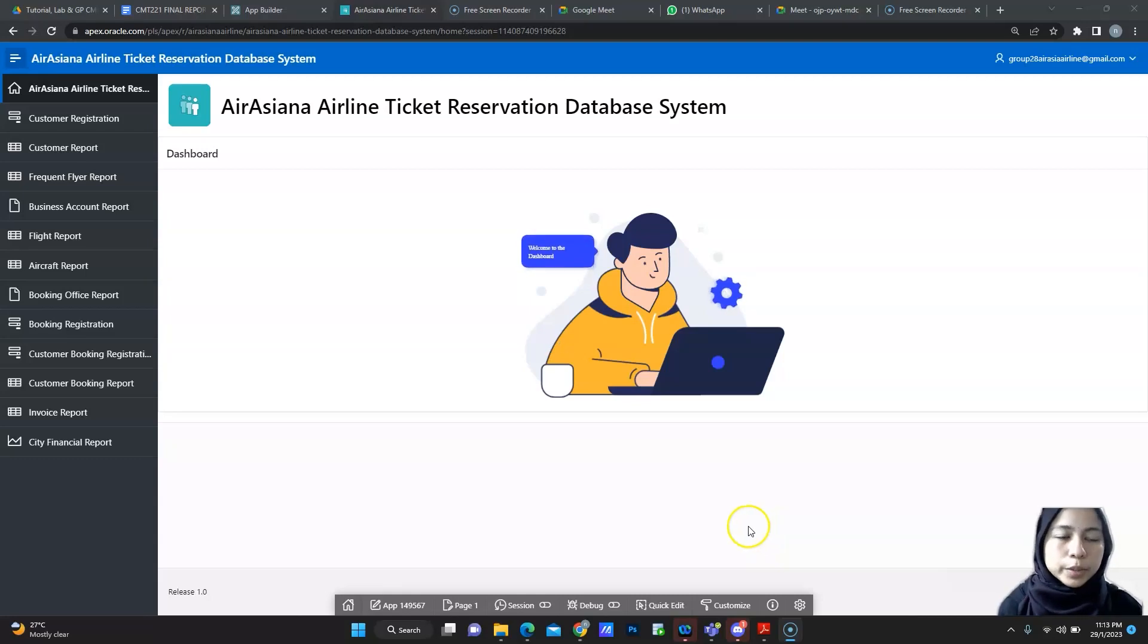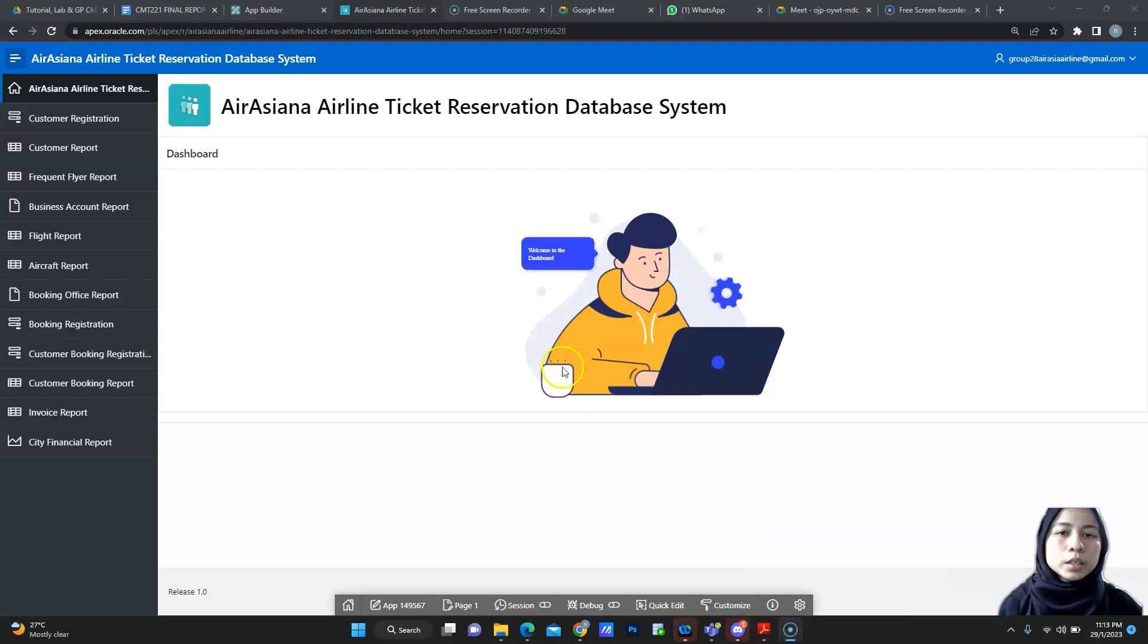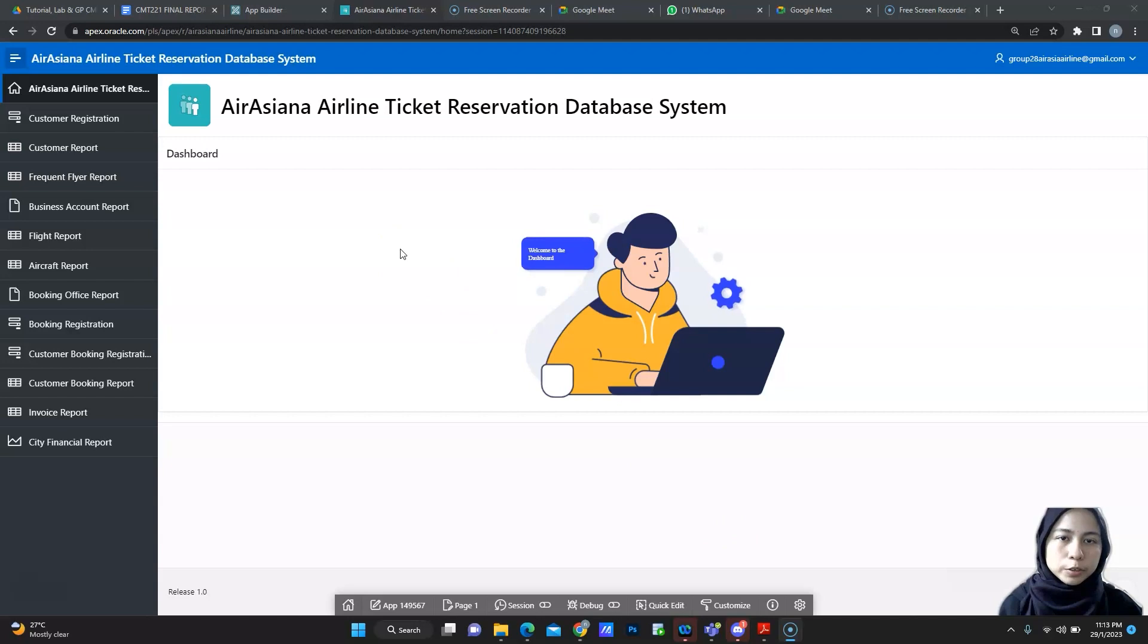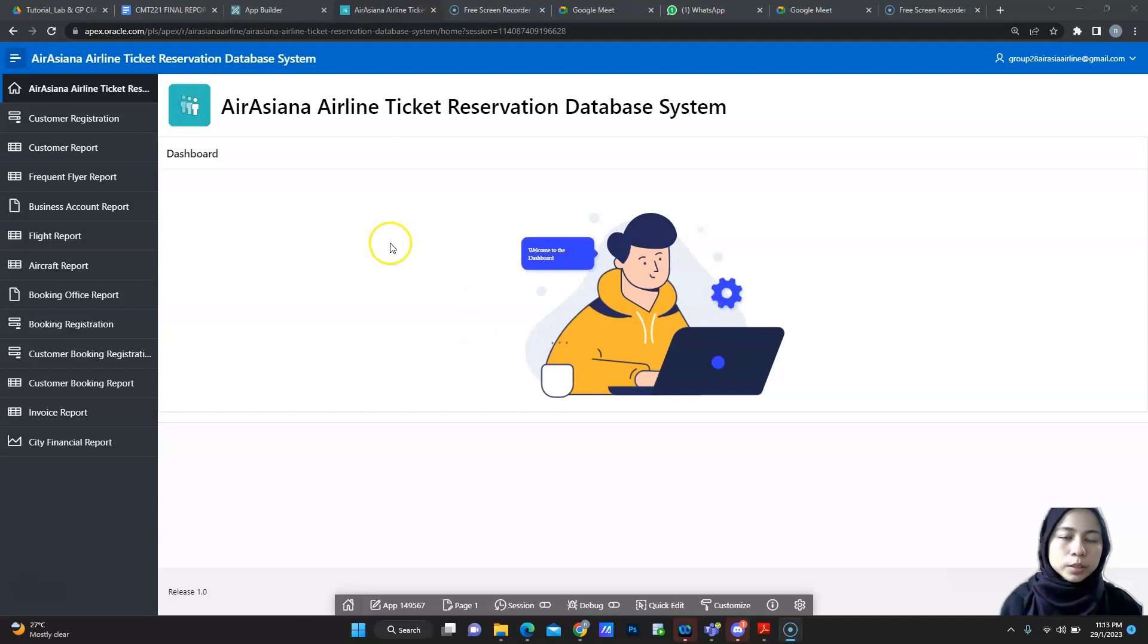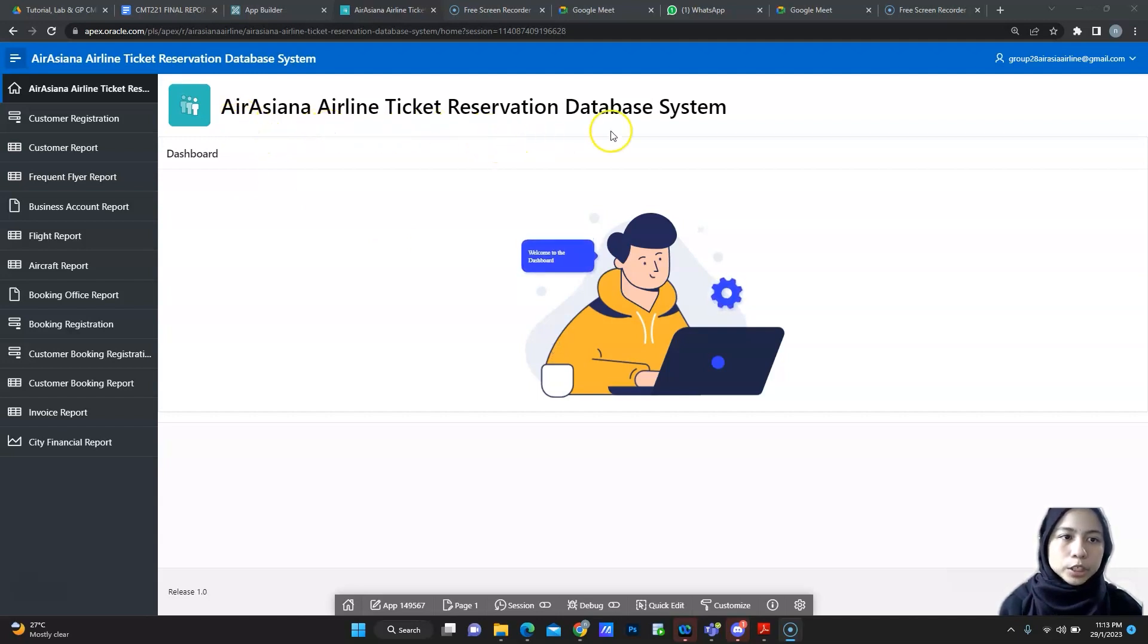Hello and Assalamualaikum. My name is Noor Hazira Binti Abdulrahman. My metric number is 160923. I will cover modules Flight Schedule for this presentation. This is our app which is AirAsiana Airline Ticket Reservation Database System.